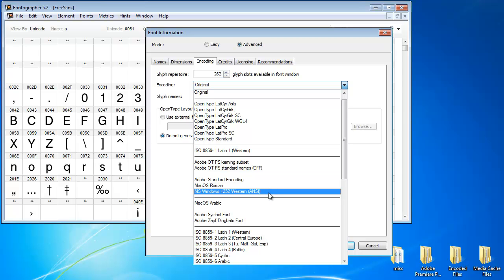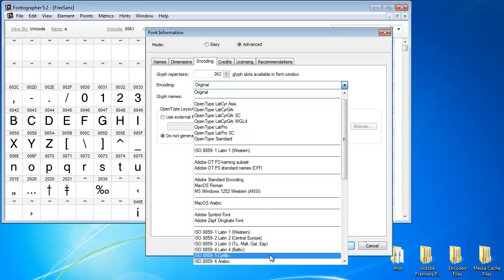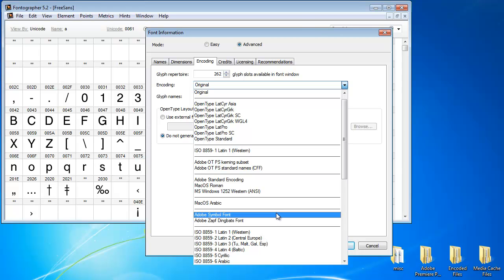But then you see that there's various other language coverage within fonts. I'd like to zero in on these here. The Symbol font is something that is used where you use the Insert Symbol feature in Microsoft Word and some other products.